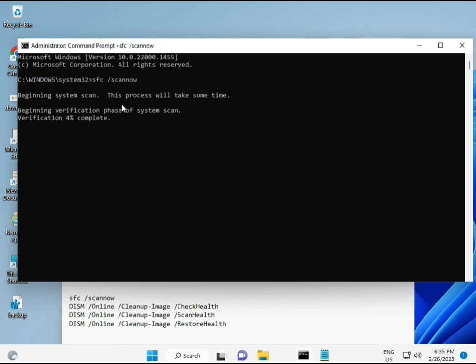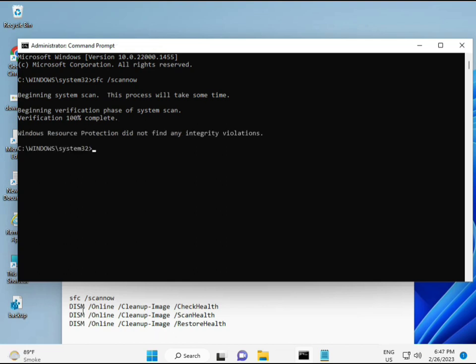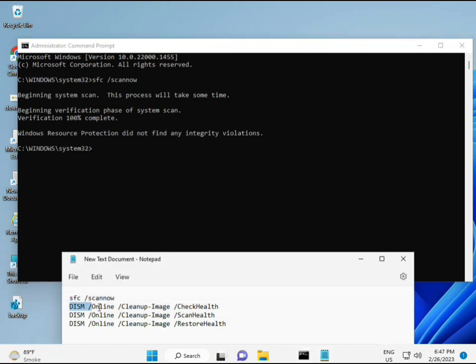And then second command also checks health of your computer. And third command also checks, and fourth restores your health. Okay. So all four commands are very important for your computer. Okay. And all commands I will give you in the description. So you can manually type or copy paste, whatever you want to do.